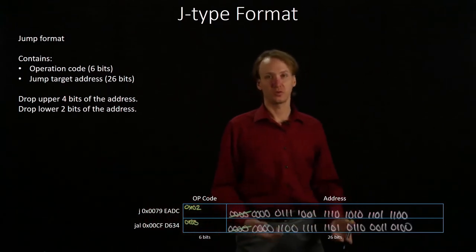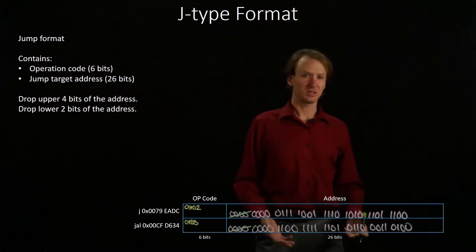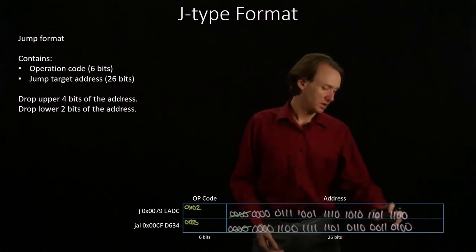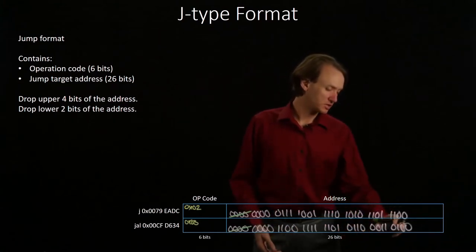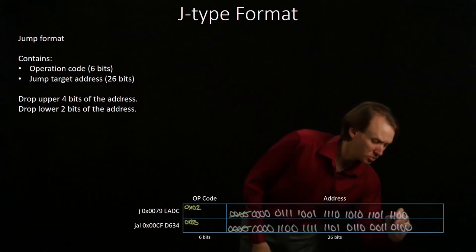Now I have 28 bits, so I still need to drop 2 more bits, and I'll drop these least significant 2 bits because they will always be 0s.